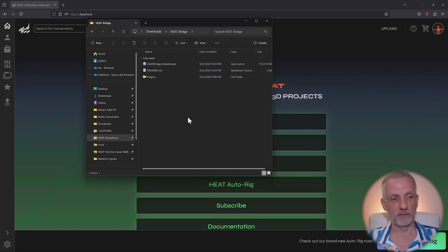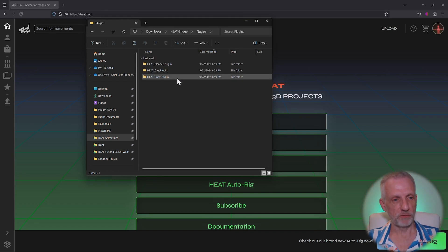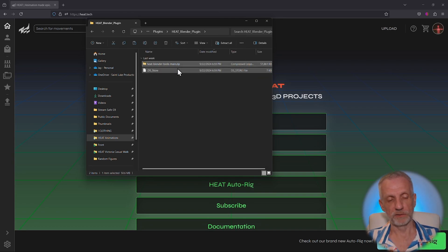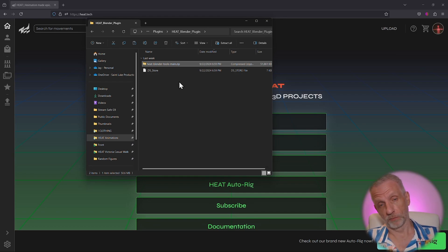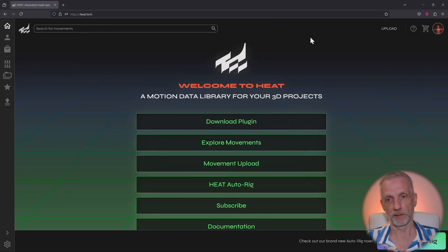In the folder you'll find everything that you need. We don't need the installer here - we need to head over to the plugins folder and find the Heat Blender plugin. In there we'll find another zip file, and that's the one we need to upload to Blender and enable like a regular add-on in Blender 4.1, or as an extension in 4.2.